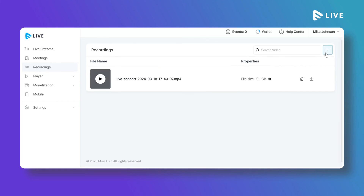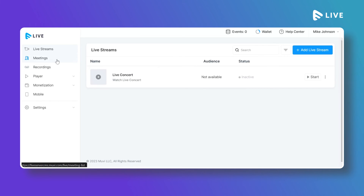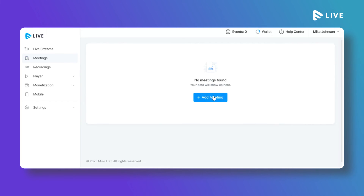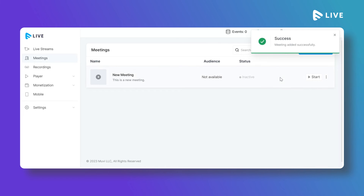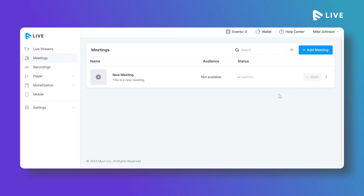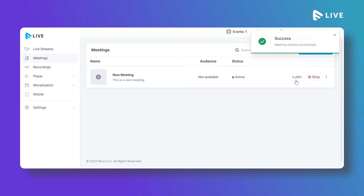To explore the Meetings feature, click on Meetings. To create a new meeting, click Add Meeting and type the meeting name, description, and password — description and password are optional. Click Save and the meeting will be added. Then click Start to begin the meeting.